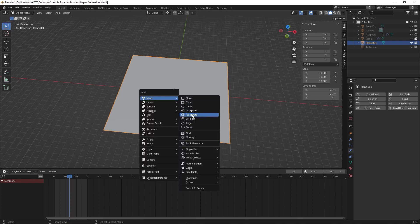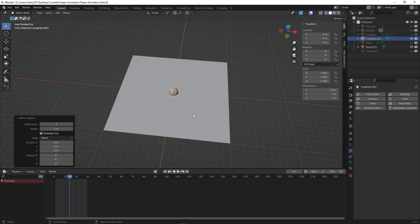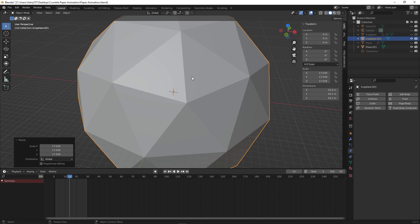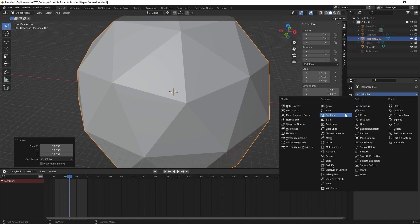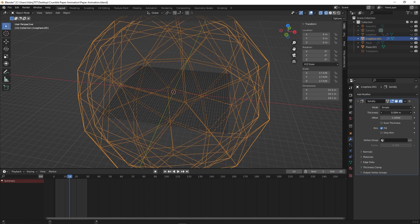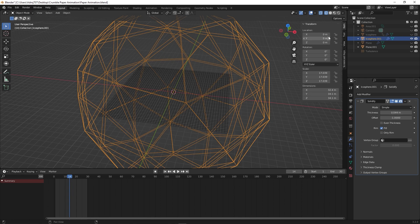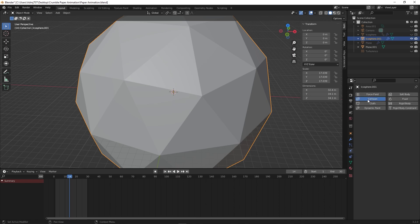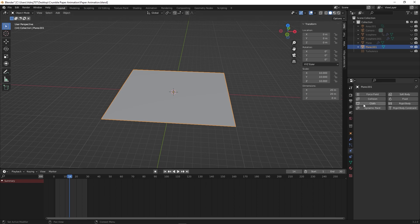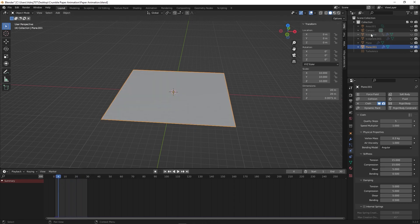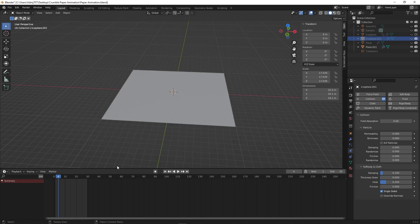Scale the icosphere up so it fits the plane completely. Apply a Solidify modifier to the icosphere since we need a little geometry — open up the modifier properties, add Solidify, and play around with the thickness. Once done, switch to Solid mode. Select the icosphere and under Physics, set it as a Collision object. For the plane, set it as a Cloth material. Playing back, you can see the crumbling effect — the icosphere is shrinking and since it is a collision object, it pulls the cloth with it.